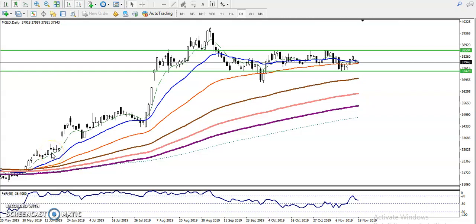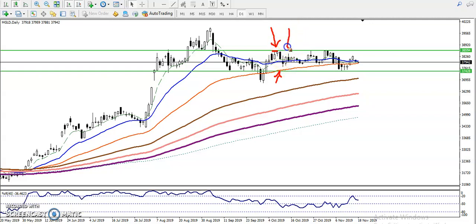This is gold on the daily chart. We have seen gold is running in a range, so we can say it is a sideways market. Price reached the level and pushed down - that means sellers are waiting in this area to push the price down. And again when price reached the level, buyers start buying.